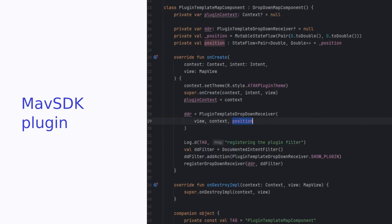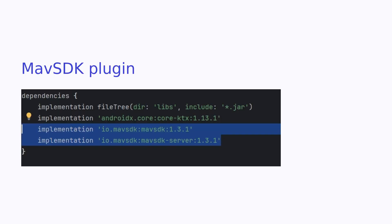Convert the plugin template map component into Kotlin too. The MavSDK server will be in the ATAK or map context and not in the drop-down receiver. Add the variables for the position at lines 17 and 18 and update the call to the drop-down receiver to send the position of the drone. Add the MavSDK dependencies to the build.gradle file.